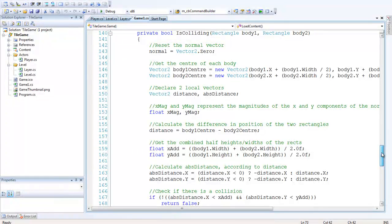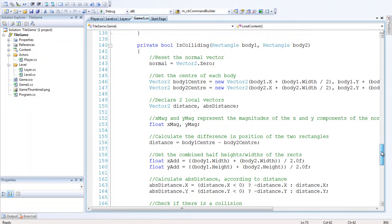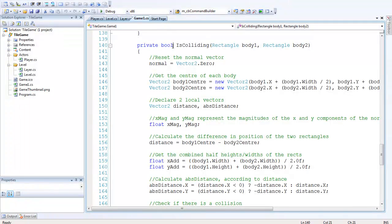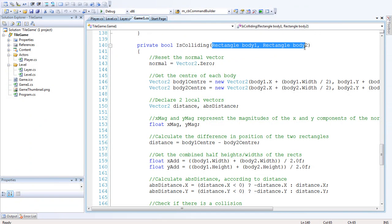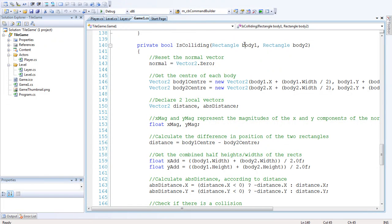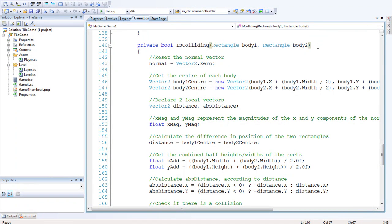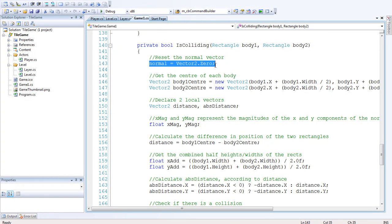So after that we'll go down and I'll just show you the collision function before we go into the update or anything like that. So it's a private boolean because we want to know whether it actually is colliding or not. We'll call it IsColliding, passing two rectangles, body1 and body2. Body1 will be the collision rectangle for the player, body2 will be the collision rectangle from the collision list in the level object.